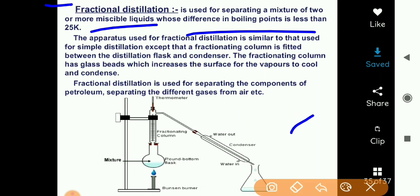Such a mixture cannot be used for any purpose, so first of all we have to separate the components — separate the fractions. That fraction separation method is called fractional distillation. If the difference in boiling point between two or more components is 25 Kelvin or below, we can separate the different components by this method.